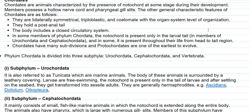In some members of phylum Chordata, the notochord is present only in the larval tail. For example, in the members of Urochordata as well as Cephalochordata — referred to as tunicates — the notochord is found only in the larval tail. In some others, it is present throughout their life from head to tail region. Chordates have many subdivisions, and protochordates are one of the earliest forms of chordates to have evolved.